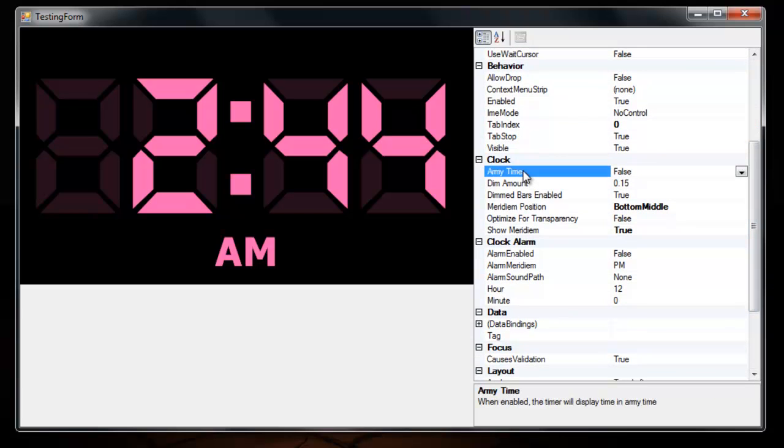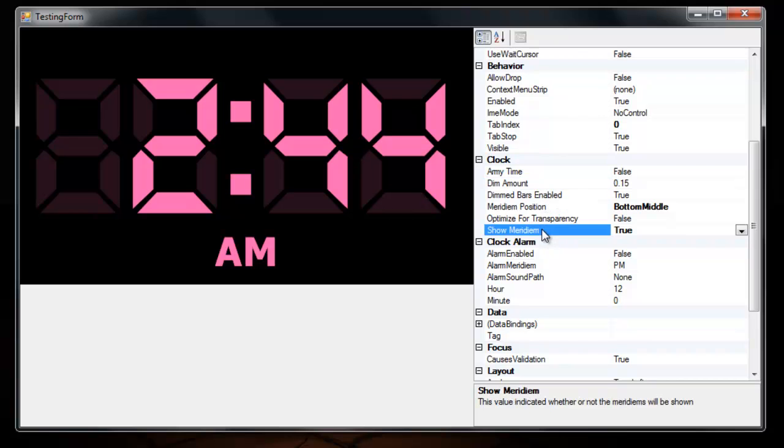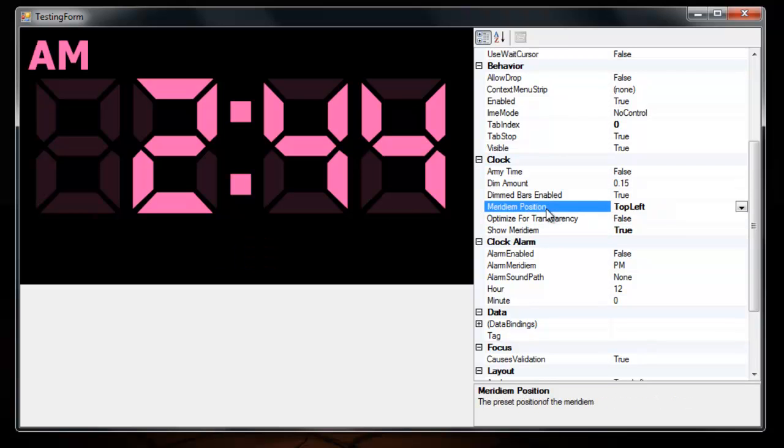You can specify between army time and local time. You can specify the dim amount of the back dimming. You can show the meridian and hide it. You can also change the position of the meridian. The meridian is AM or PM.